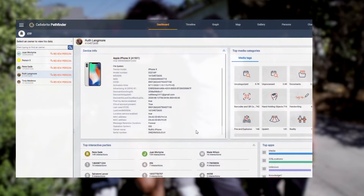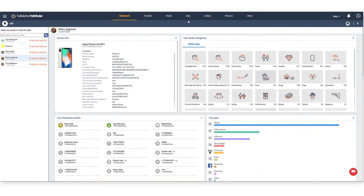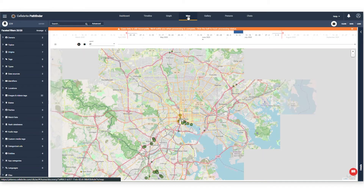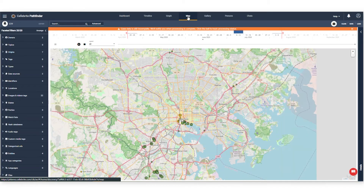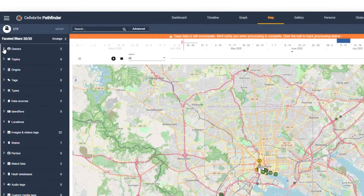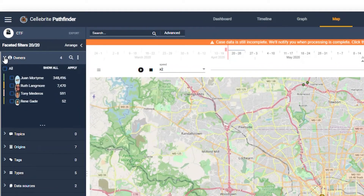Let's see how the mutual locations feature within Pathfinder can assist us. First, let's open the map view tab, which you can find in the upper toolbar, and then navigate to the faceted filters pane on the left and select the owners we want to investigate. Let's select Juan and Ruth, then click apply.